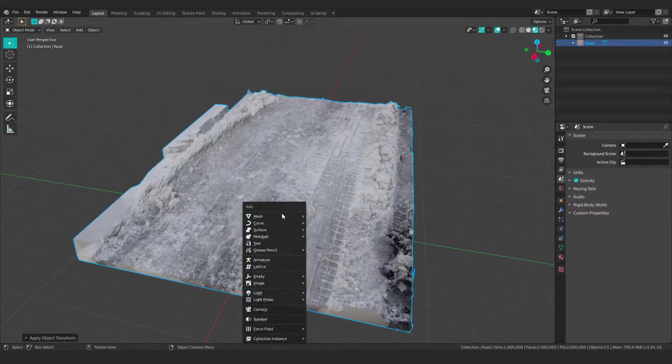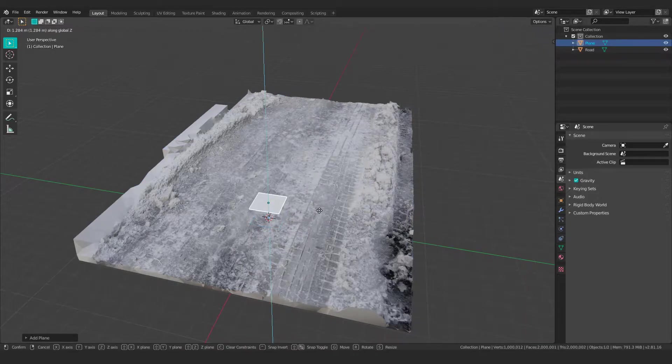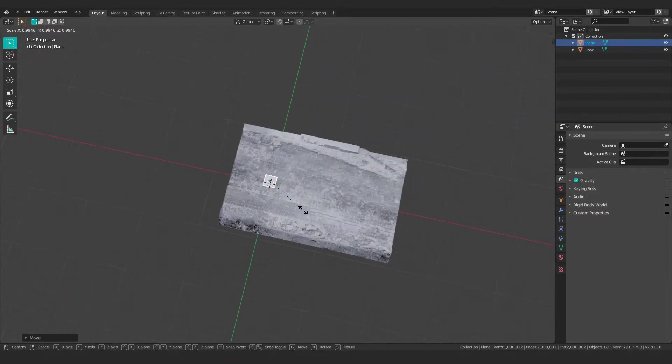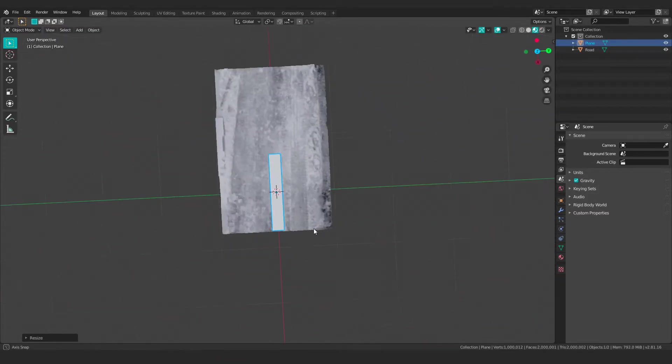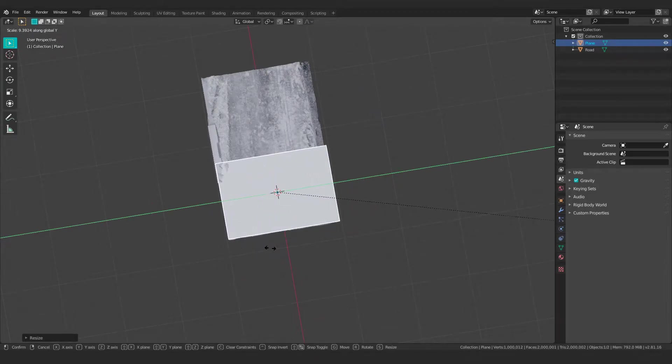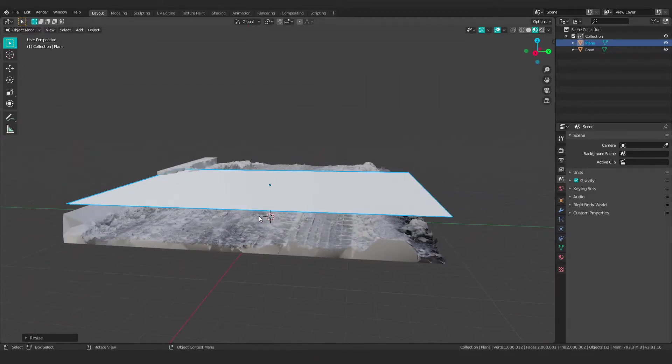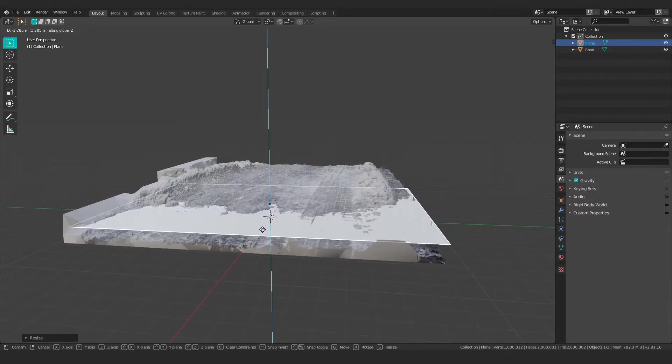So I would create a plane like this and move it up and scale it out roughly to the dimensions of the road. Now I know you mentioned that on one end of your road there was some sort of drop or divot or something.